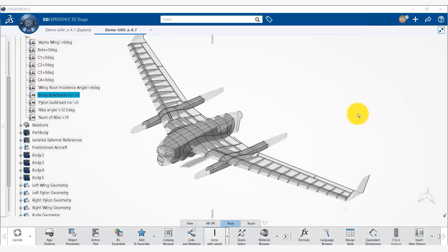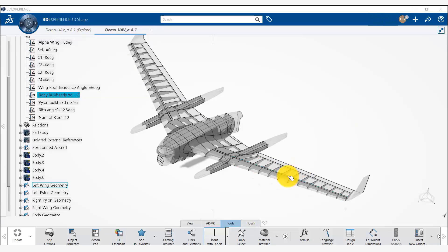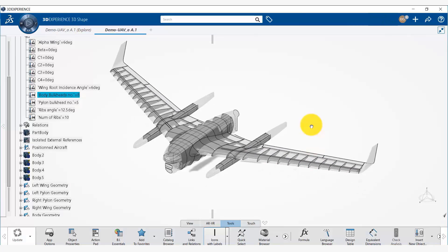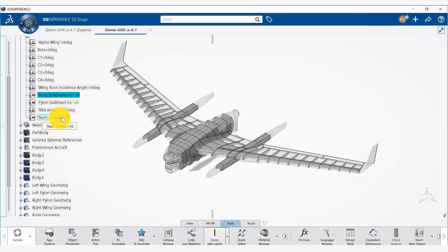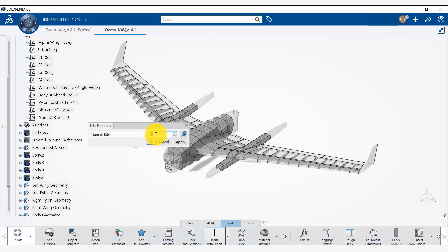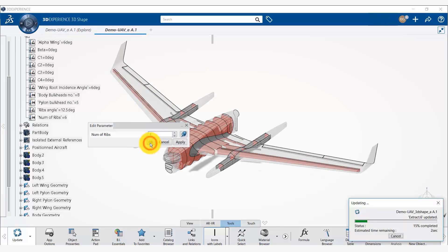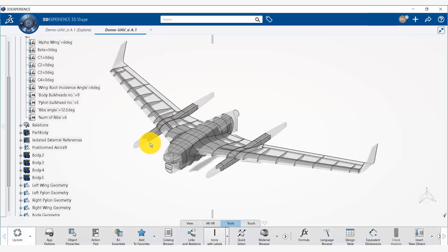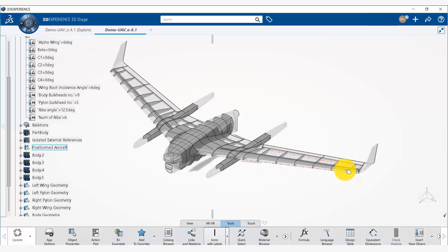Now that all our geometric parameters are ready, we are going to see if they are changing the geometry once we change the values of these parameters. So first we change the number of ribs from 10 to let's say 6. We say OK.